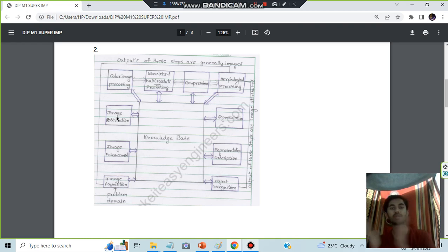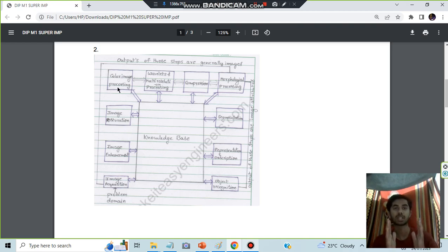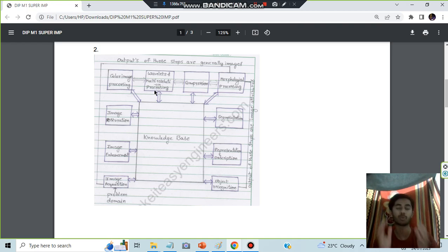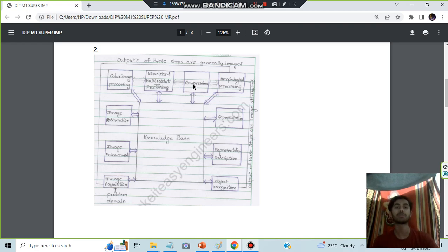Color image processing will be making the colors better. Wavelets and multi-resolution processing - you'll be working on the depth levels, changing the resolutions. Then you will be compressing the image because a large amount of information is to be transferred from one place to another. It will be compressed to smaller bits.